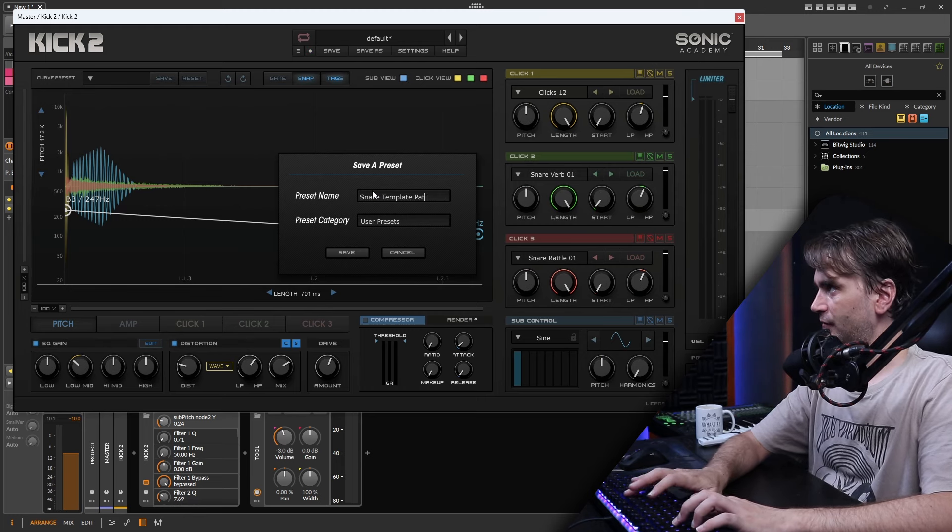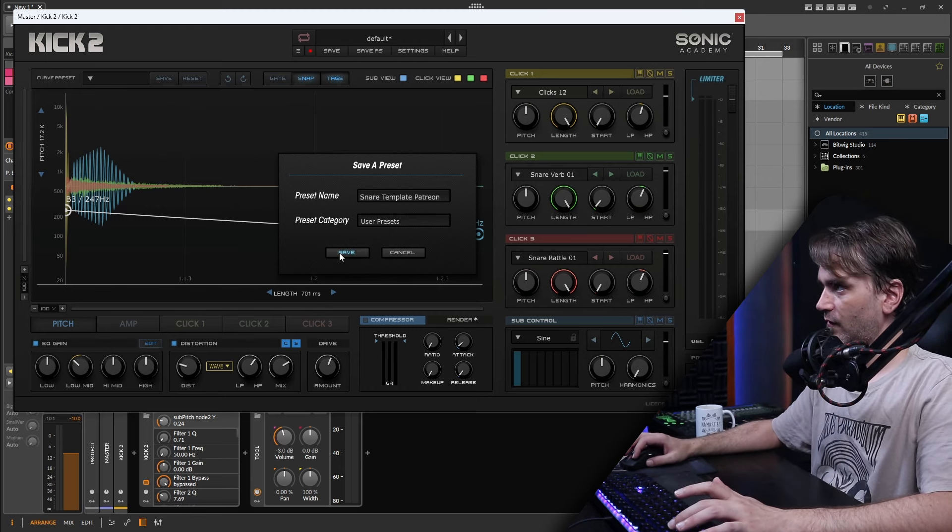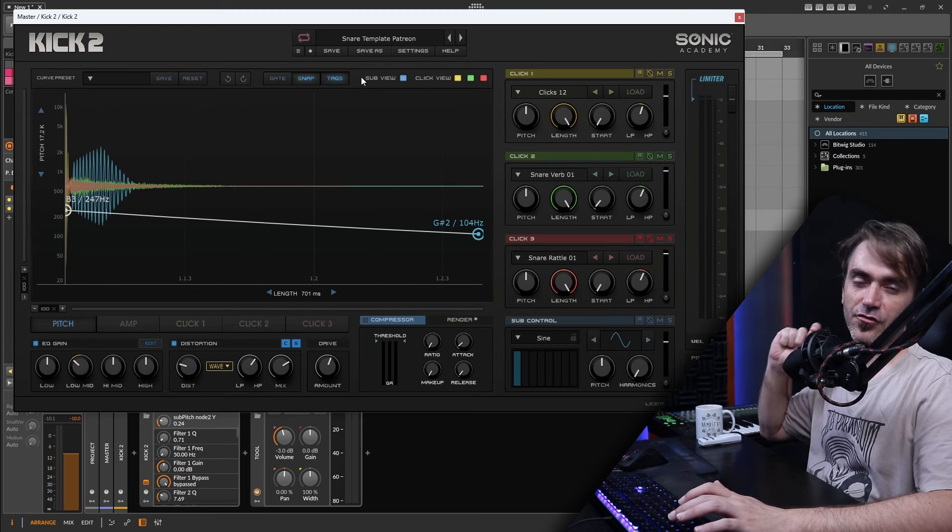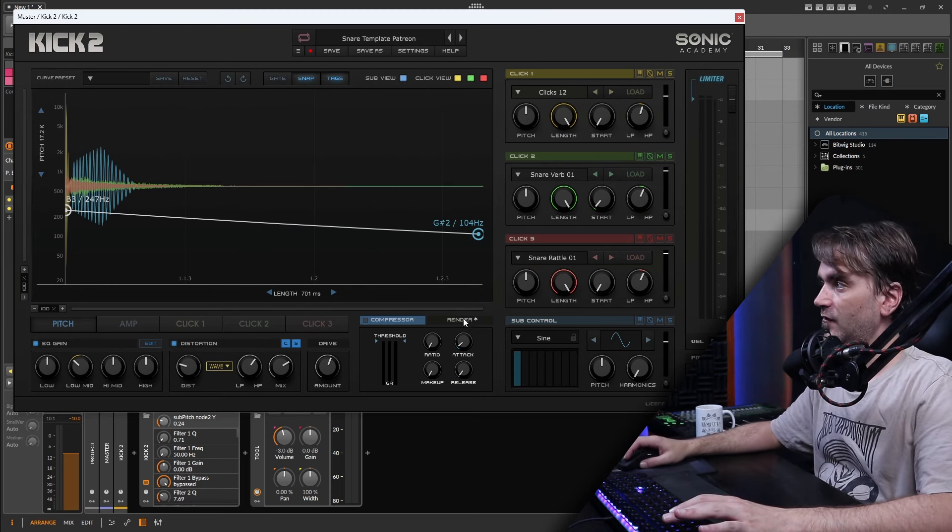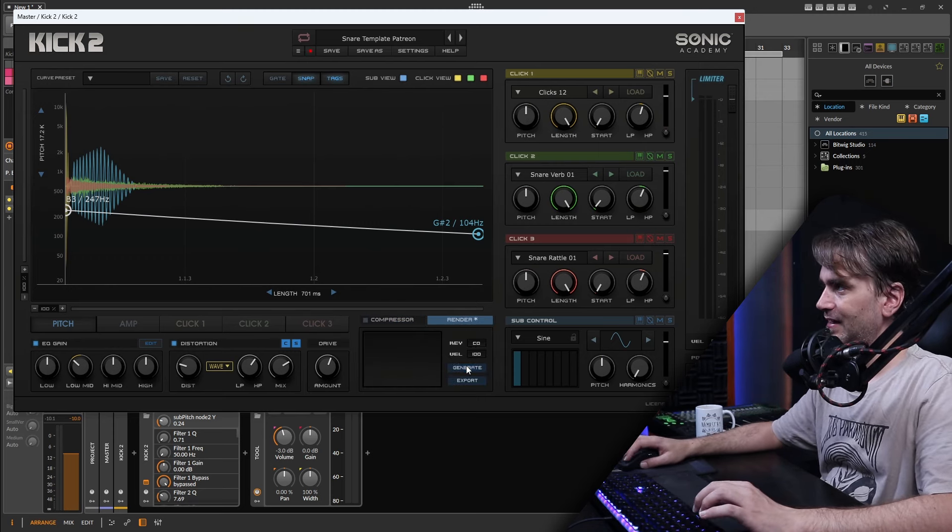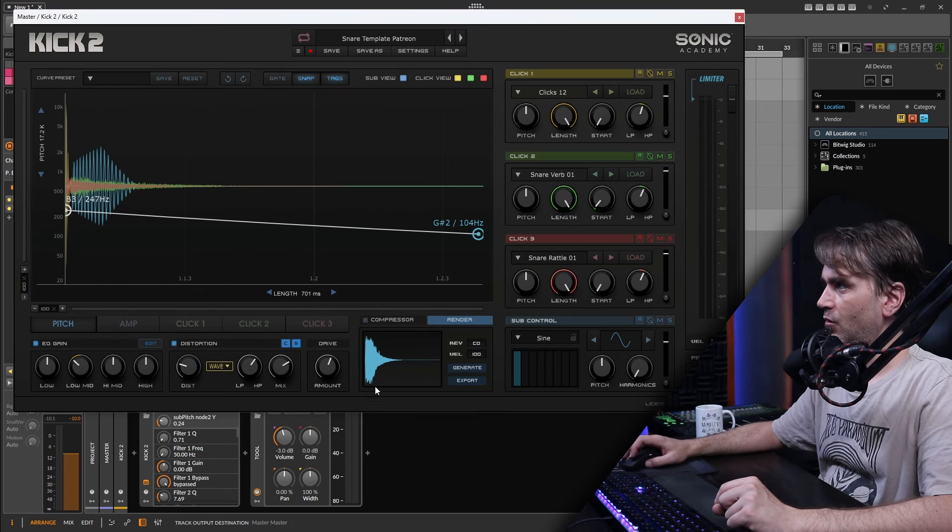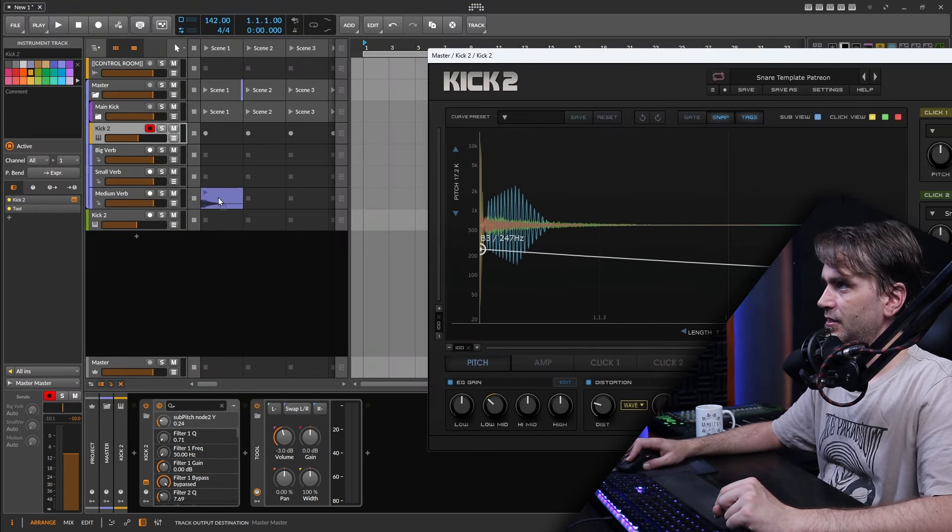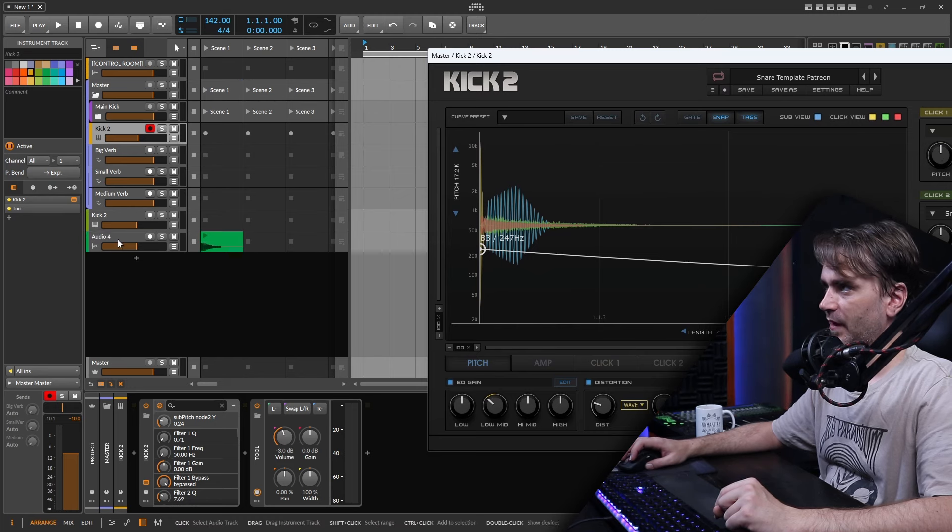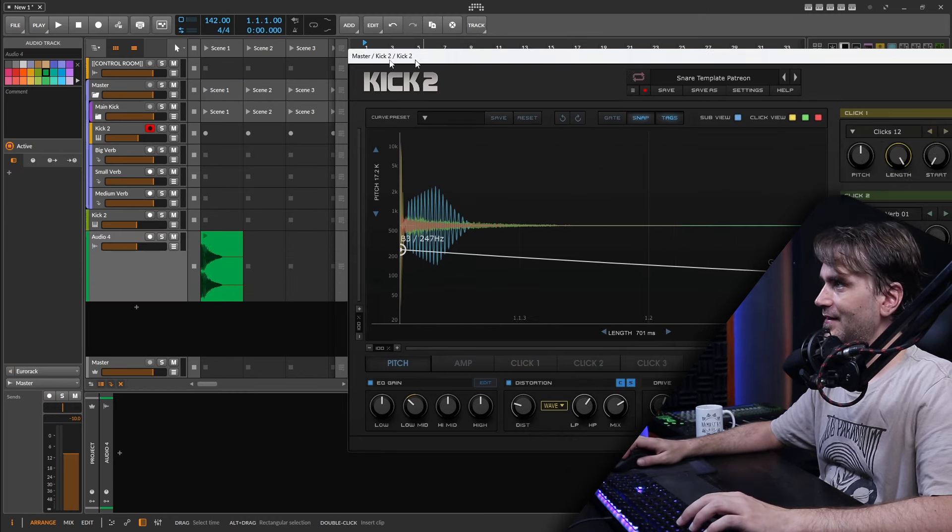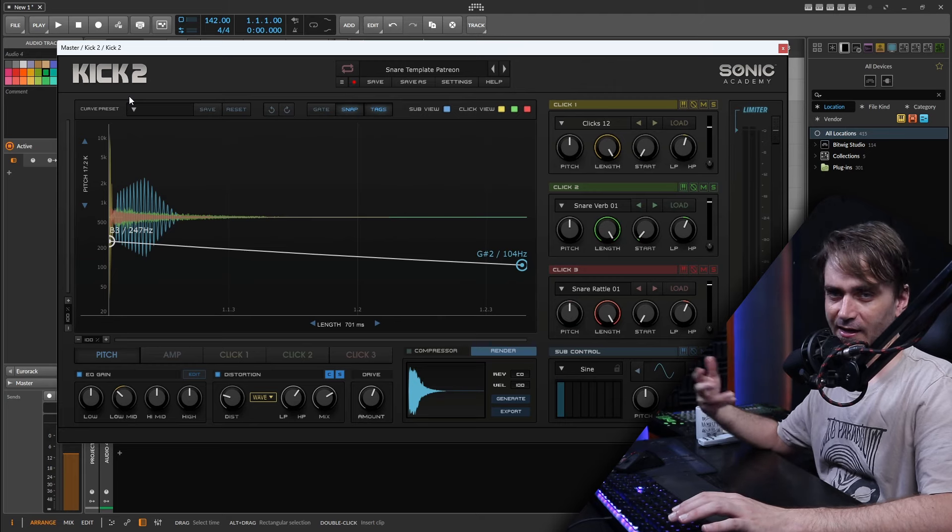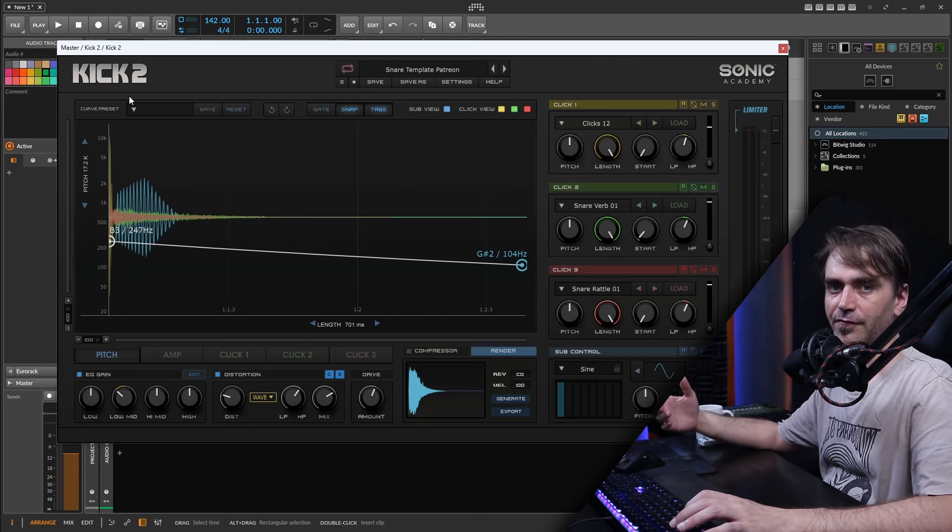I'm actually going to upload this to my Patreon for all my $5 supporters as well for those who do have Kick 2. But I'm also going to render out a bunch of samples from the stuff that we make. Speaking of which, Kick 2 has a really cool thing here where you can just quickly generate an export or just drag it from here into the project as an audio file which is really cool.